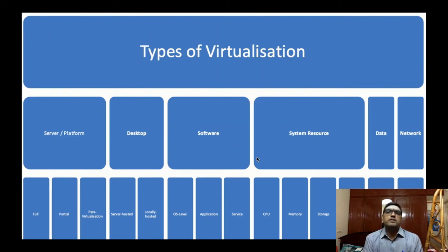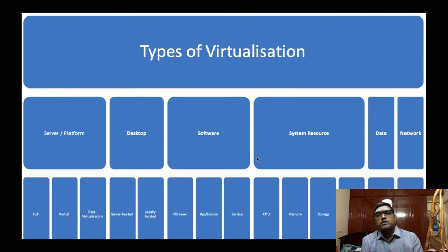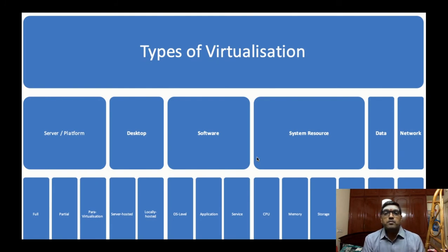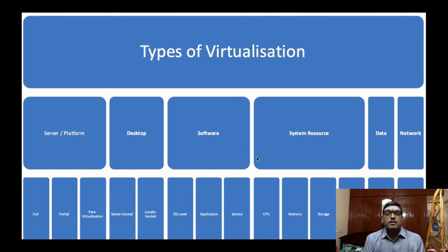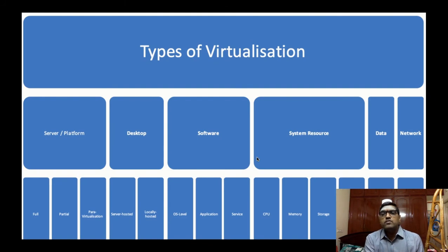Now we come to the types of virtualization. You can virtualize not only simple things, but also servers and platforms — server virtualization, platform virtualization. There is desktop virtualization, where in one window you have another window — that is software virtualization. And system resources, data virtualization, and network virtualization.